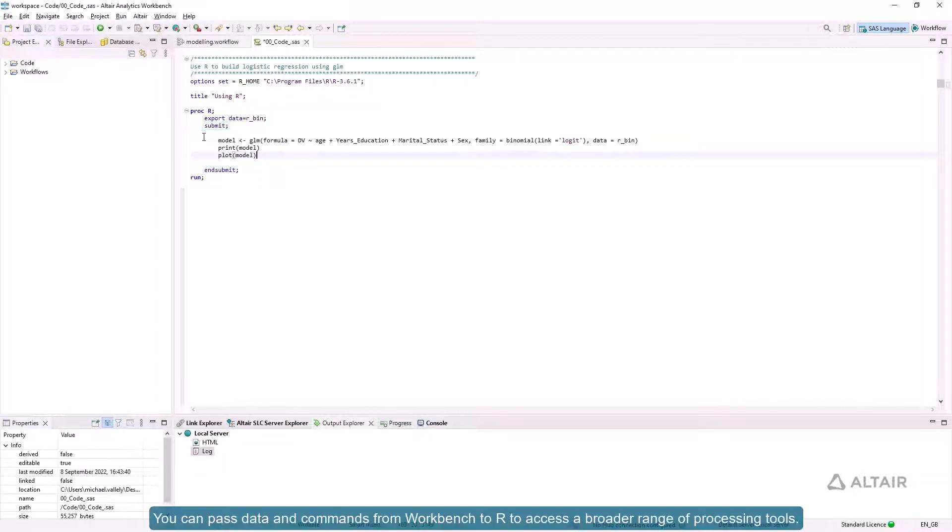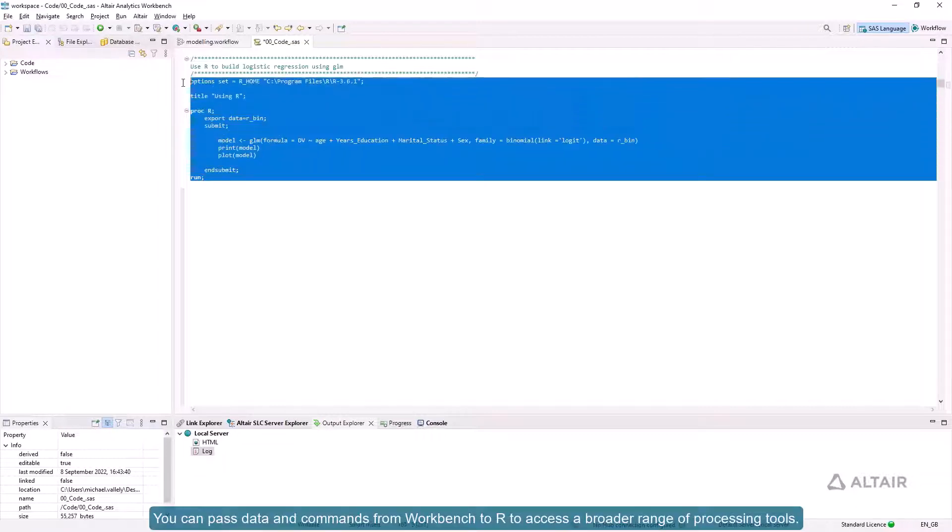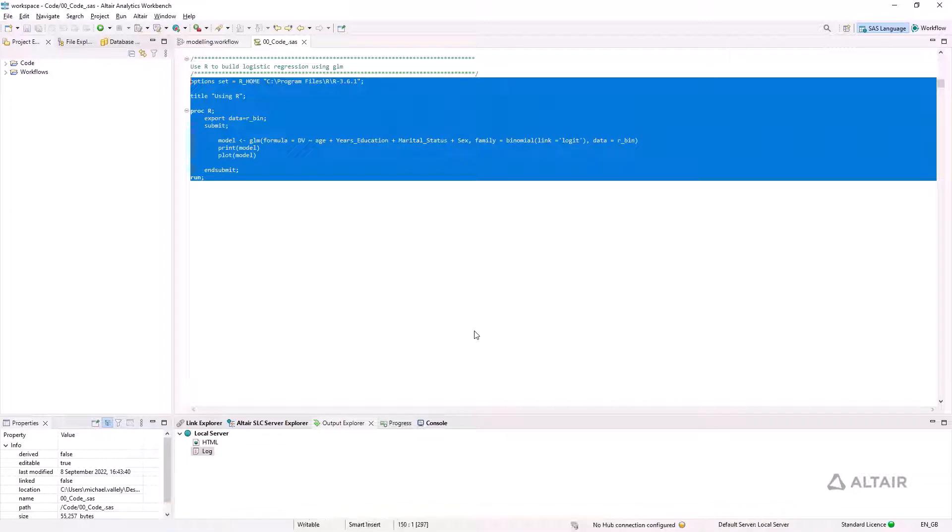You can pass data and commands from Workbench to R to access a broader range of processing tools. You can see the response in the HTML or log viewers.